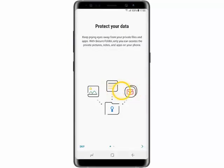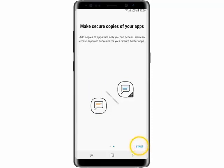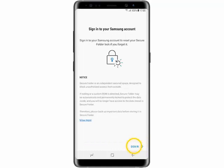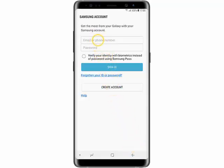Swipe the screen to the left and tap Start. Tap Sign In. Tap Email or Phone Number.